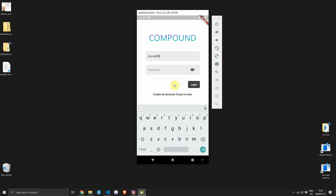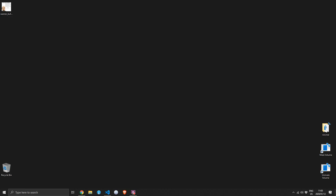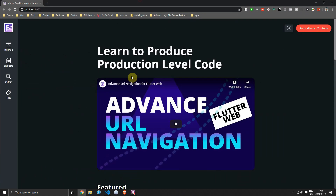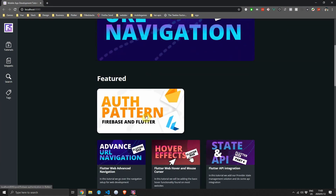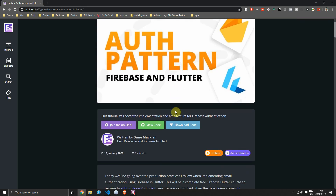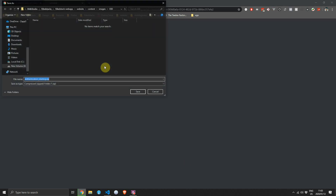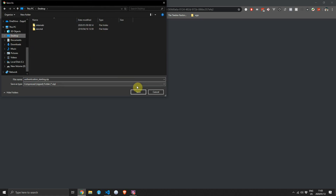In today's tutorial we'll set up our Firebase project and then create basic login and sign-up functionality using email and password. I'm back from a two-week break and today we'll start a new series for Firebase covering the patterns I use in production to speed up development, keep all of the code maintainable and easy to change in the future.